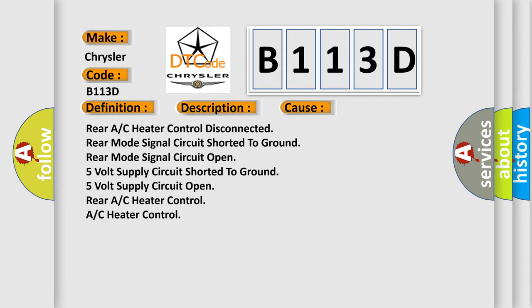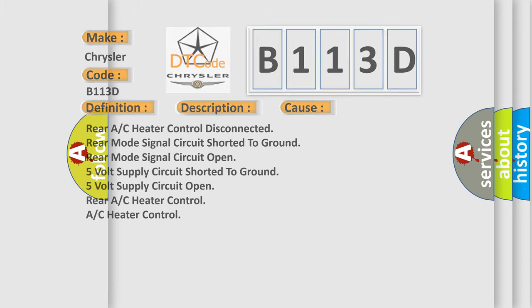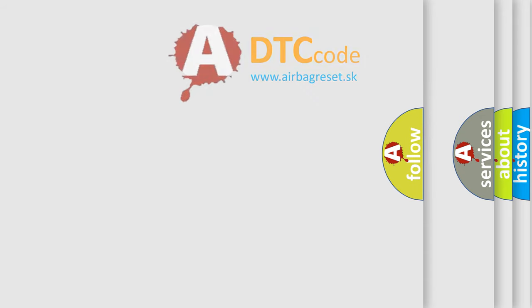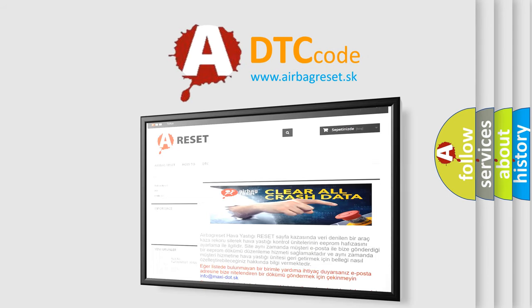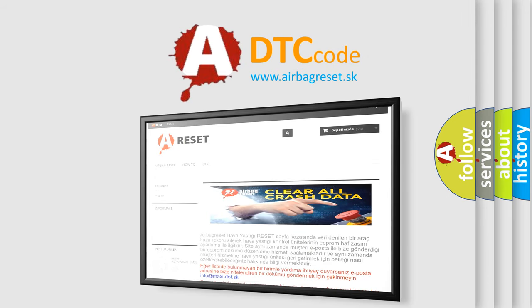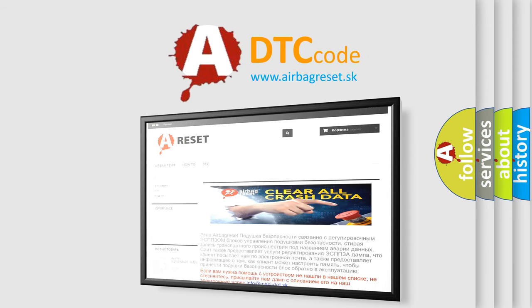The Airbag Reset website aims to provide information in 52 languages. Thank you for your attention and stay tuned for the next video.